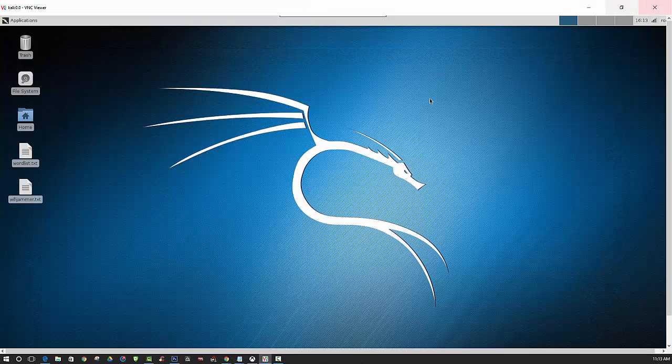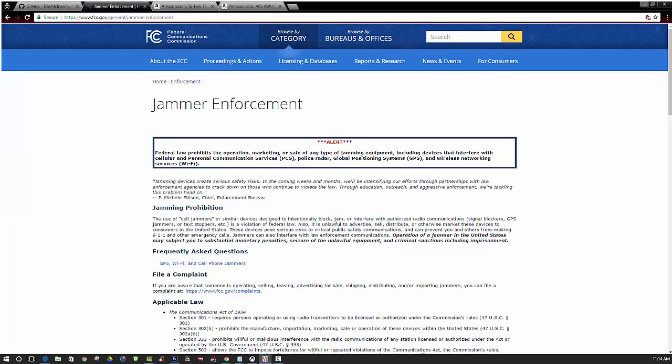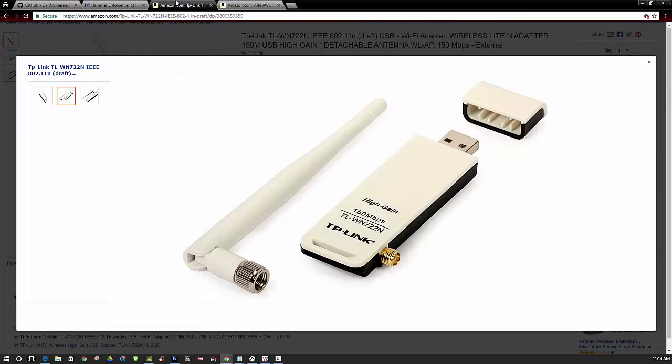Now aside from just having the Raspberry Pi 3 and Kali Linux installed, there are a few other requirements that you will need. You will need a wireless card capable of injection. In this video we are using the TP-Link. This is just plug and play so you can easily just plug it right into your Raspberry Pi and you are good to go.